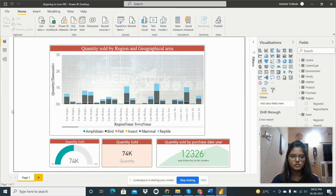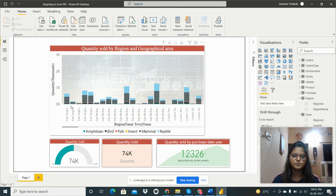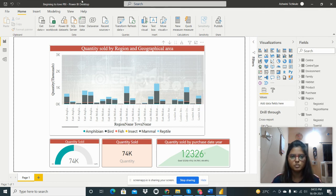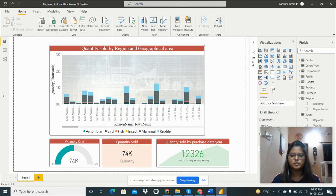In this way I have given the title also here from the format pane only. In this way I have done this assignment. Thank you for watching my video. Bye.